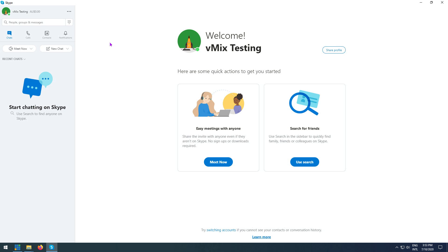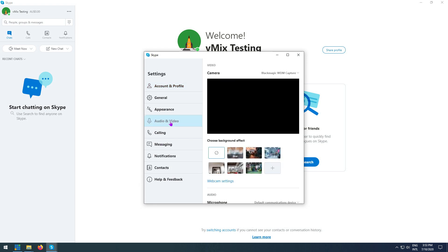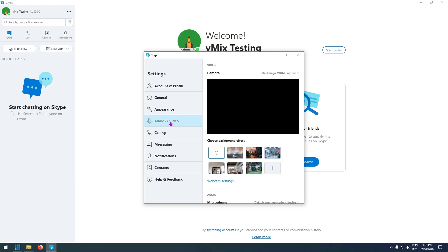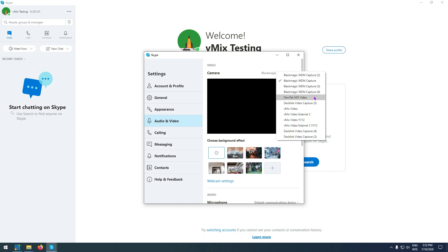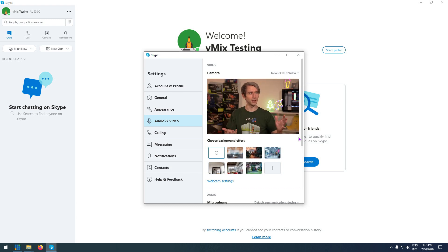Now I have my NDI Virtual Input connected from vMix and I can use it in Skype. Open up your program of choice — I've got Skype here today — and go into the settings, then down to audio and video. This will give you the option to choose what your camera and microphone are. Each of these settings are going to be different in every program or browser you use. What I need to do is go in here and select NewTek NDI Video — this is going to be the same no matter what program you're using. This can take a little bit to populate, and as you can see it's available now.